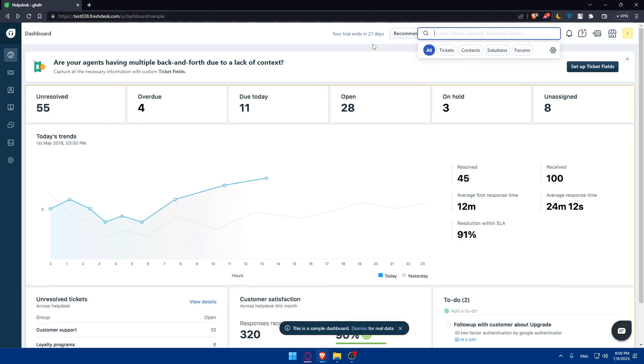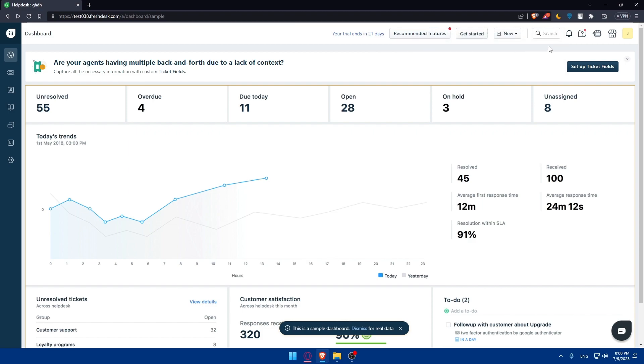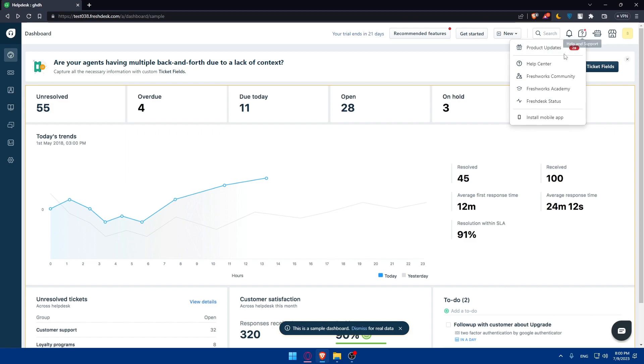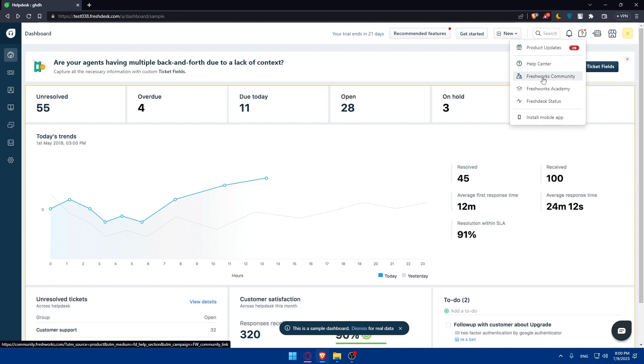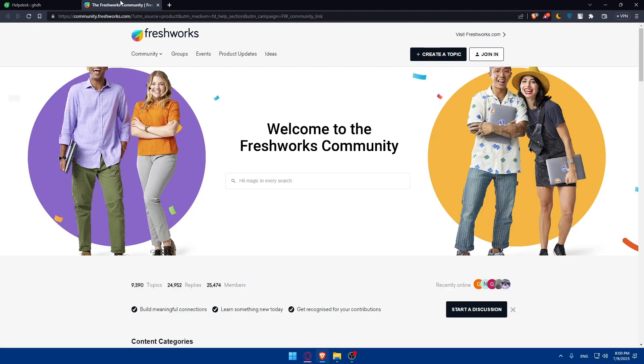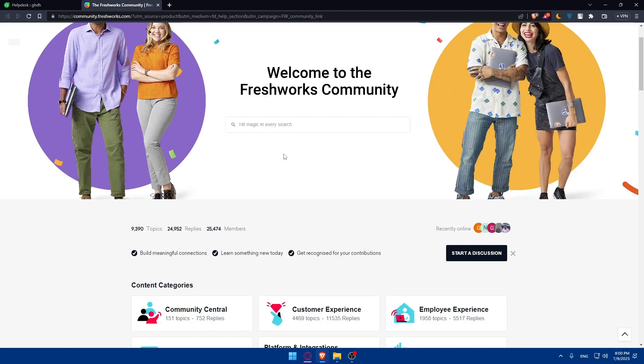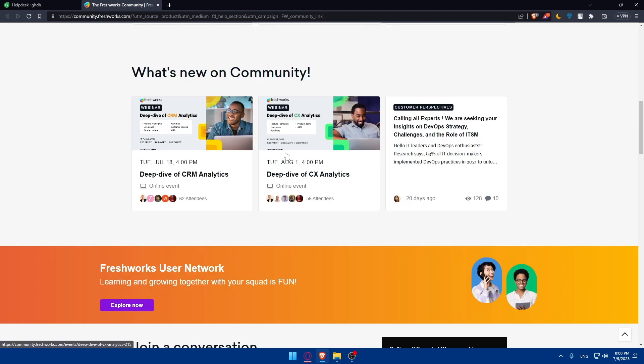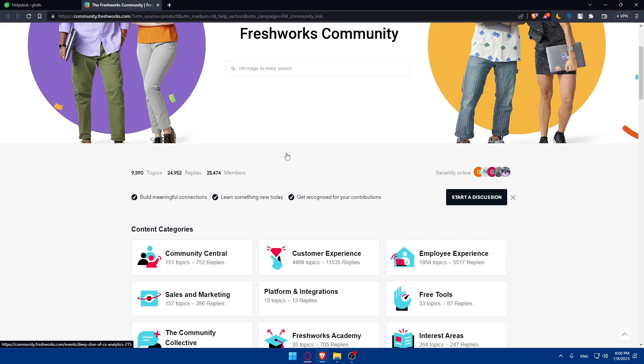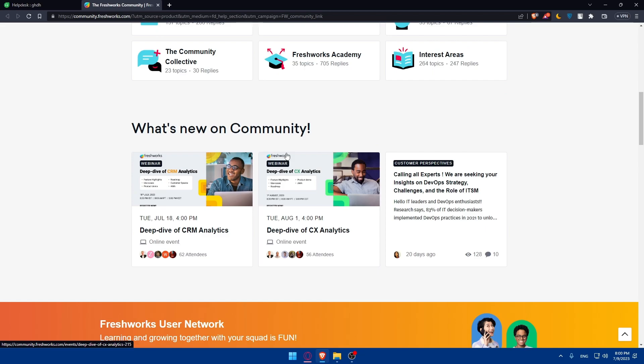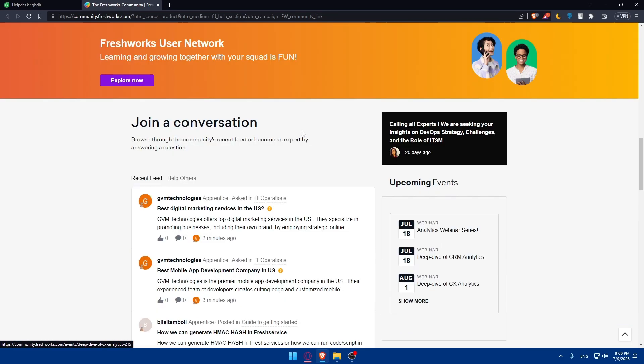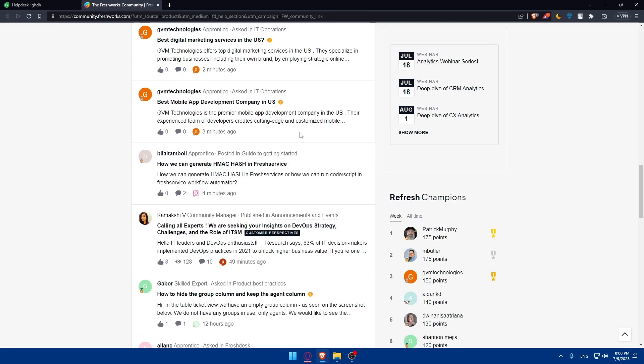You can search for some tickets, contacts, solutions, forums, or anything from the search option here. Here you will find all the notifications that you can get. You can get the help or you can contact the support of FreshDesk. Or you can check on the FreshWork community. If you're having some issues, you can check there. If people like you have the same issues, you can maybe find solutions to that already that people or customers already answered.